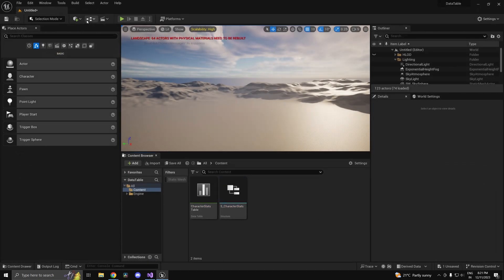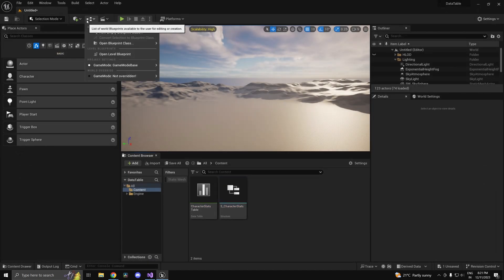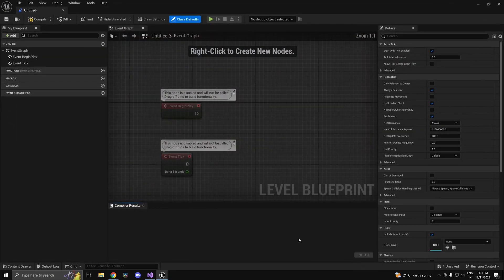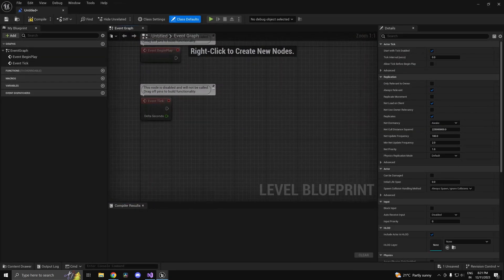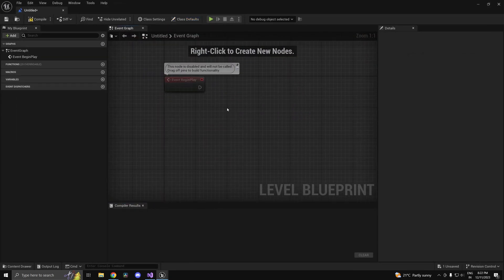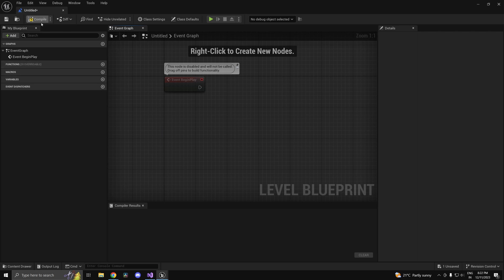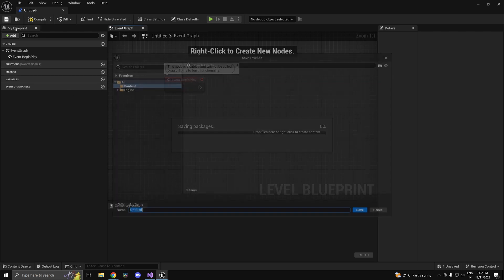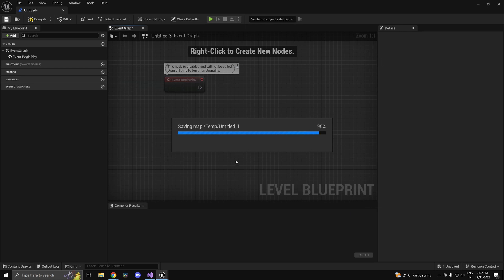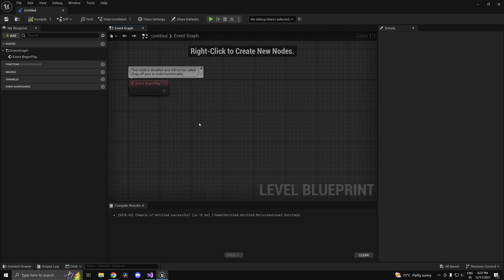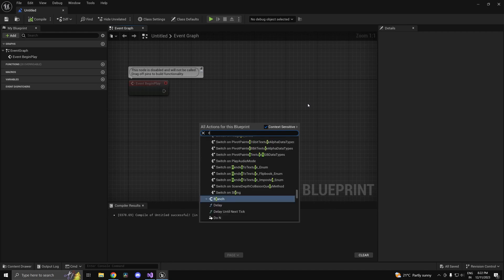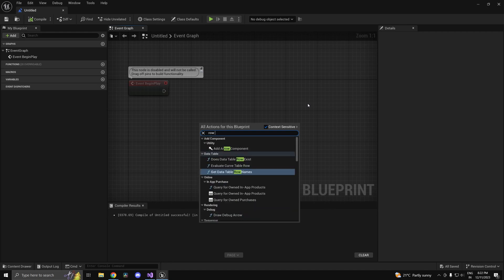As per the actual usage of data tables, you can access them anywhere in blueprint. For example I'll just do it on begin play. I'll just save this map because this is the default one, this is a new project which I created. We can access it by using row.